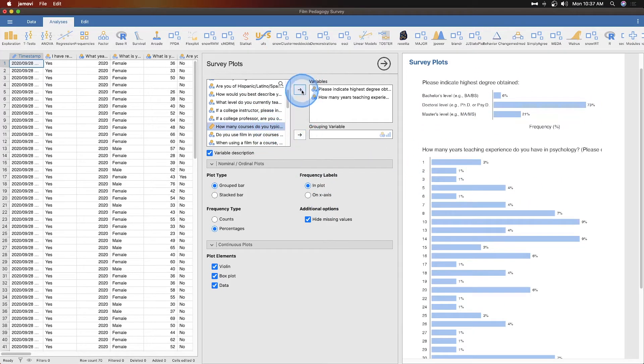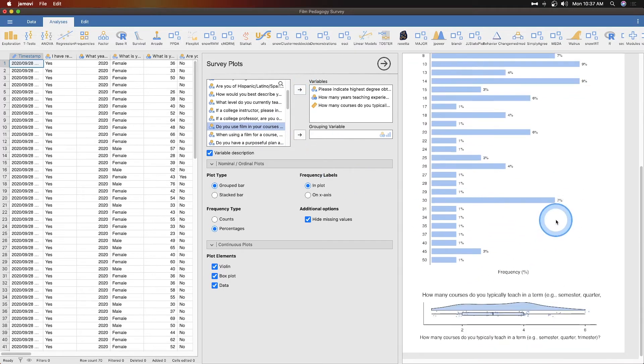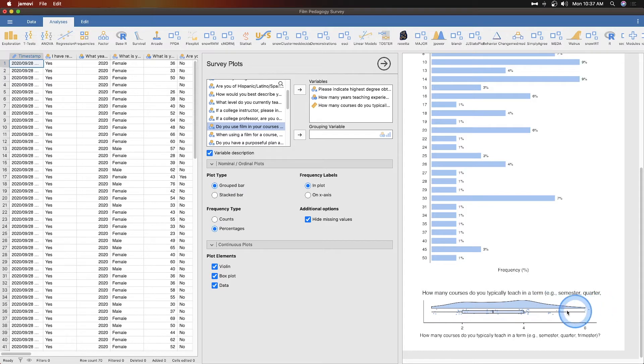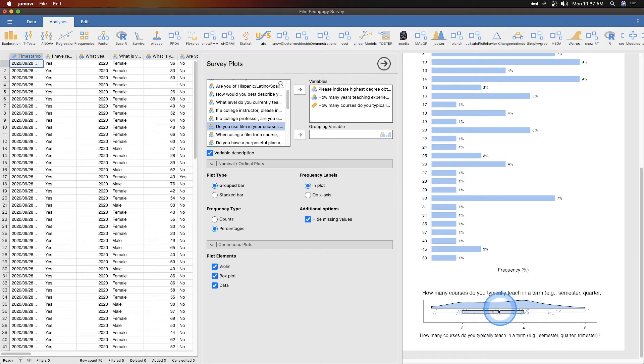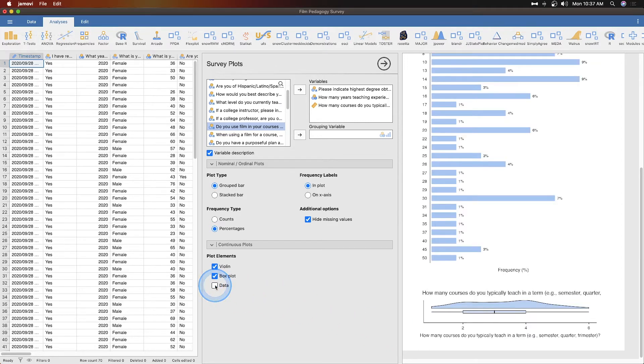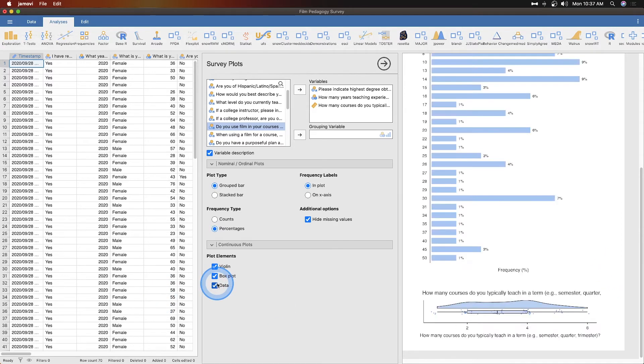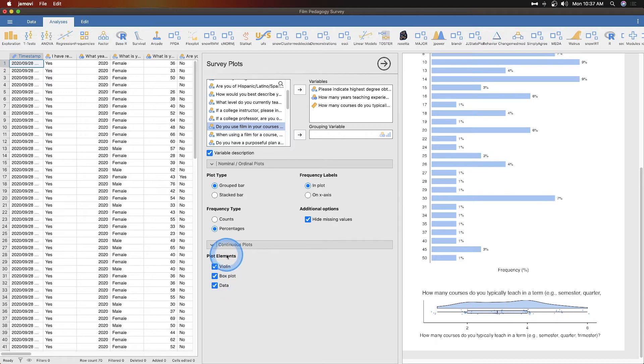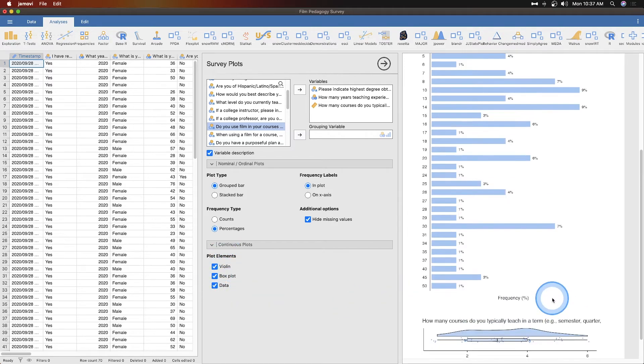Let's get a continuous variable. How many courses do you typically teach? So let's see what that looks like. So that does violin, which I am assuming is this shape here. And then the box plot is the line with the box, of course. And then I guess the data would be the dots. Yes. So you can either have a clean or you can not have it clean. You can have the scatter on there. So continuous plots are going to be a combination of these two major kinds of plots, and then you can have the scatter in there.